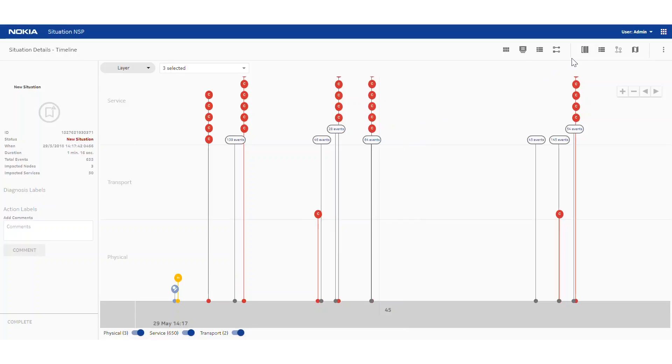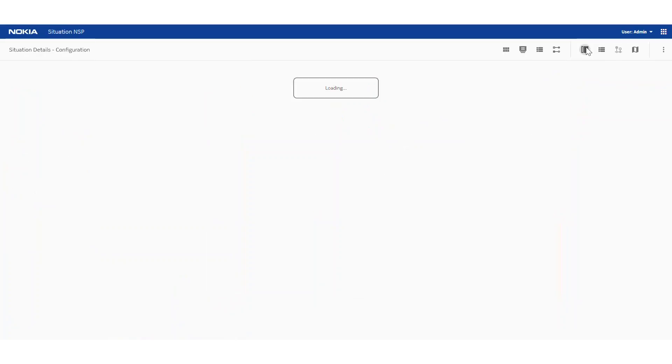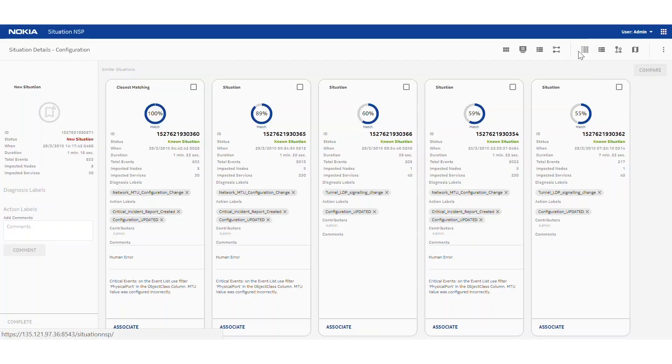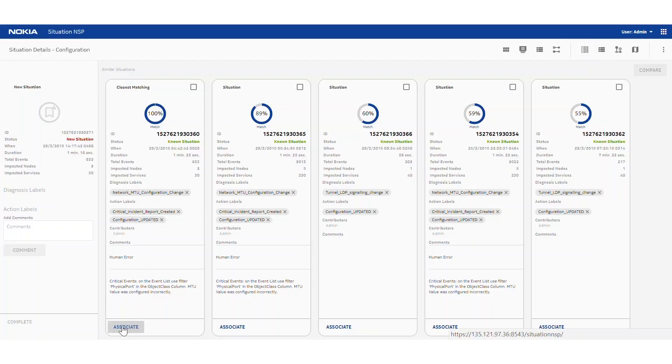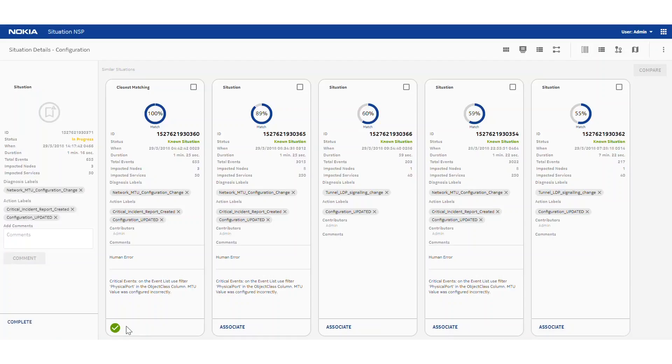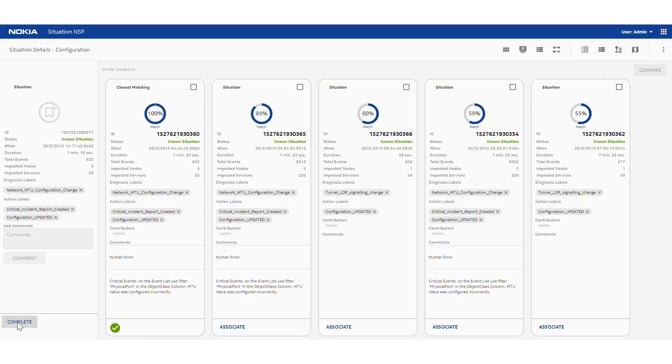Going back then to the recommendation view, we can again see this closest matching situation looks like the same thing. We can associate them together to copy any related information into this new situation, add comments, and mark it as complete once we're happy with it.